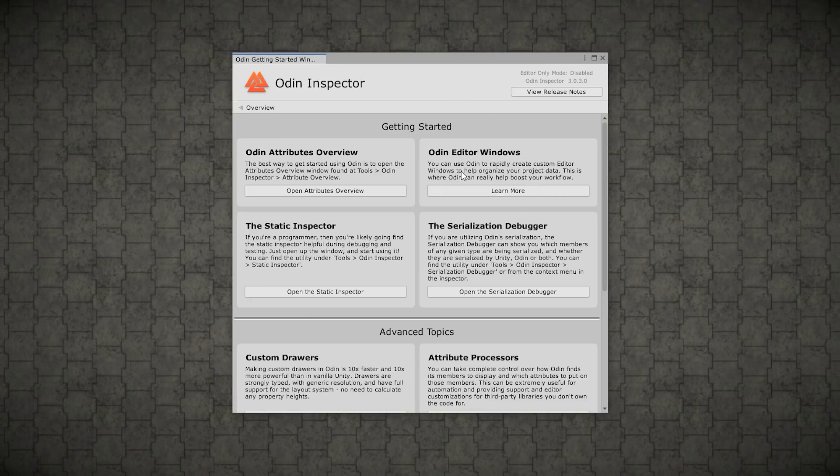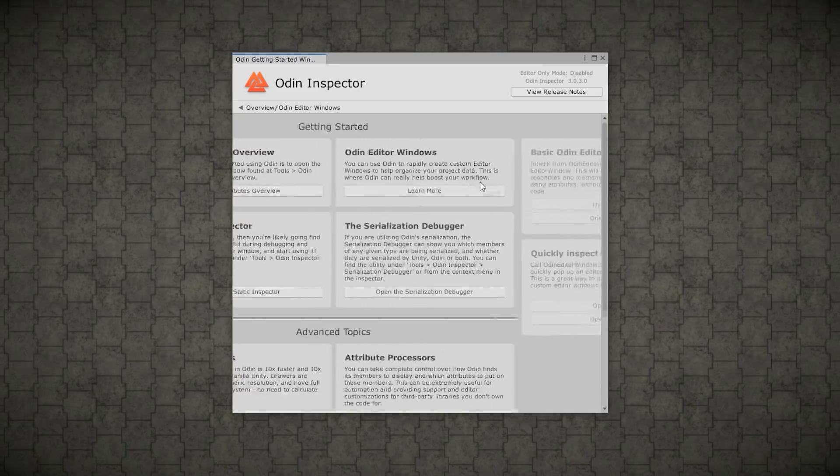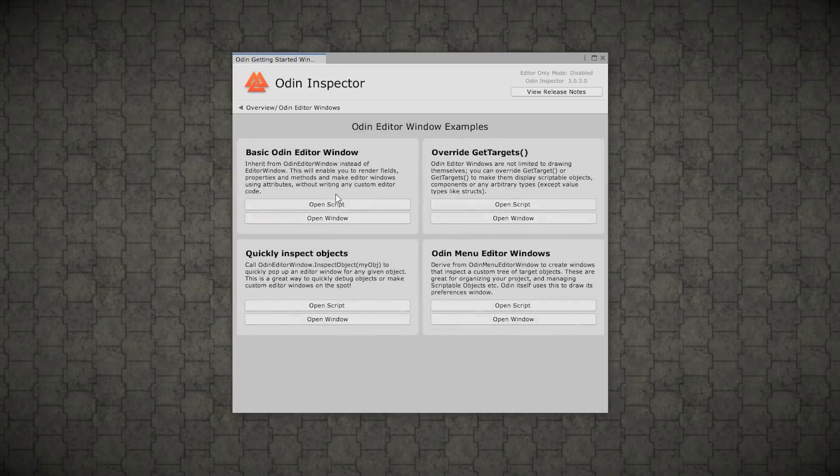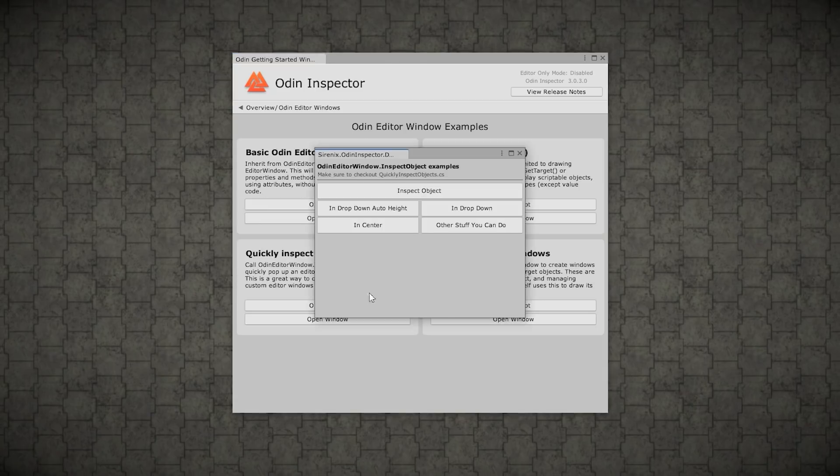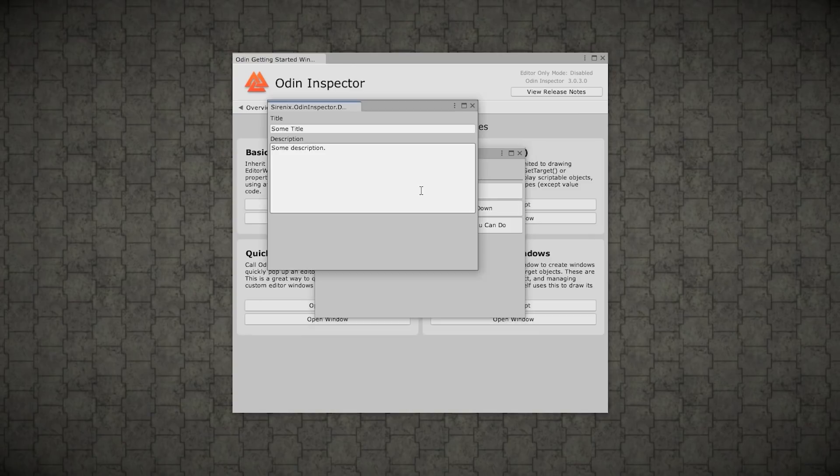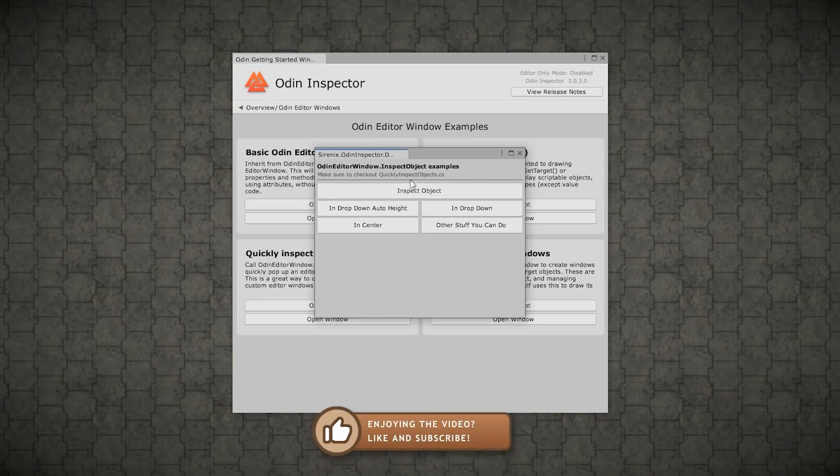So you can inherit from Odin editor window instead of the basic unity editor window. So this enables you to use the same attributes without having to write custom editor code. Then here is a great demo on how to inspect objects. So for example, you can make a button so that you can click on it and it shows up some more detailed information on a specific object. Again, you can inspect the code to see how all of this works.